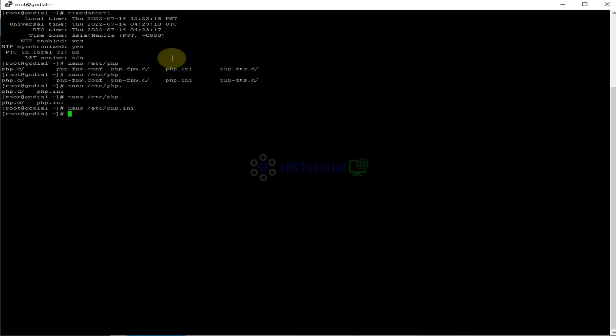And then you need to restart the Apache server. So on the CentOS 7 is HTTPD for the Apache. And for the other OS, like Ubuntu, OpenSUSE, or the ViciBox ISO is Apache2.